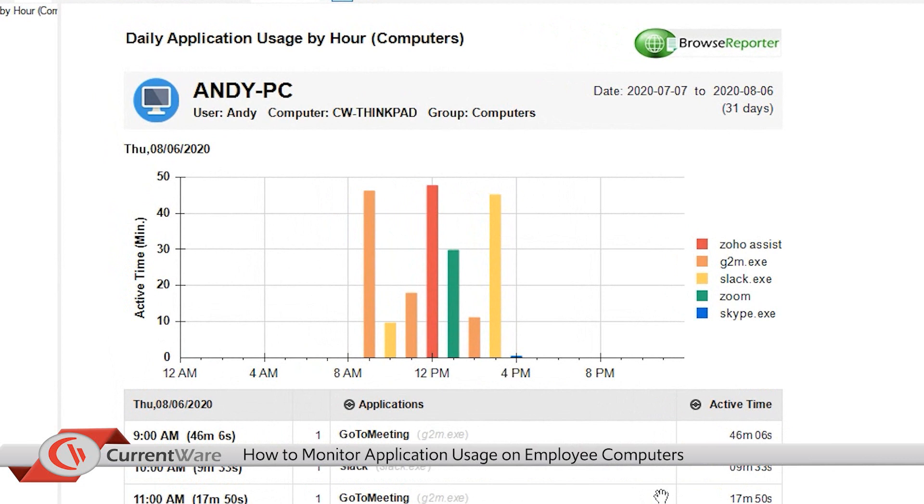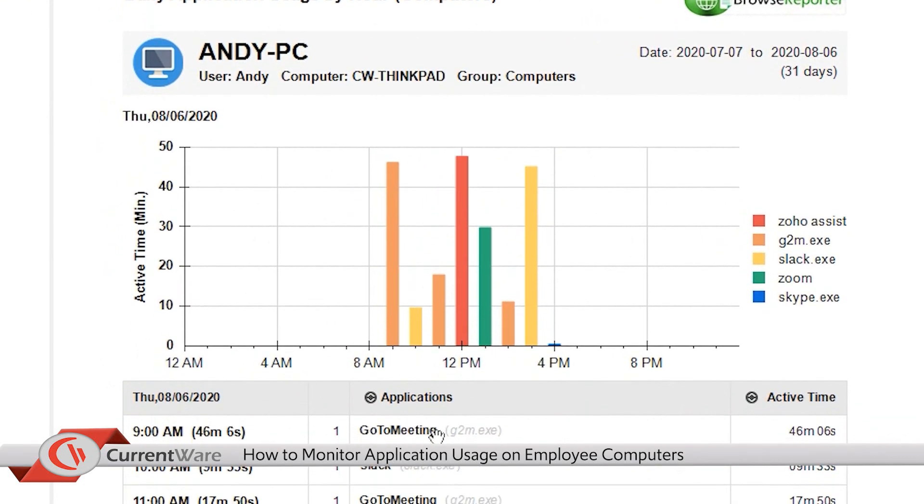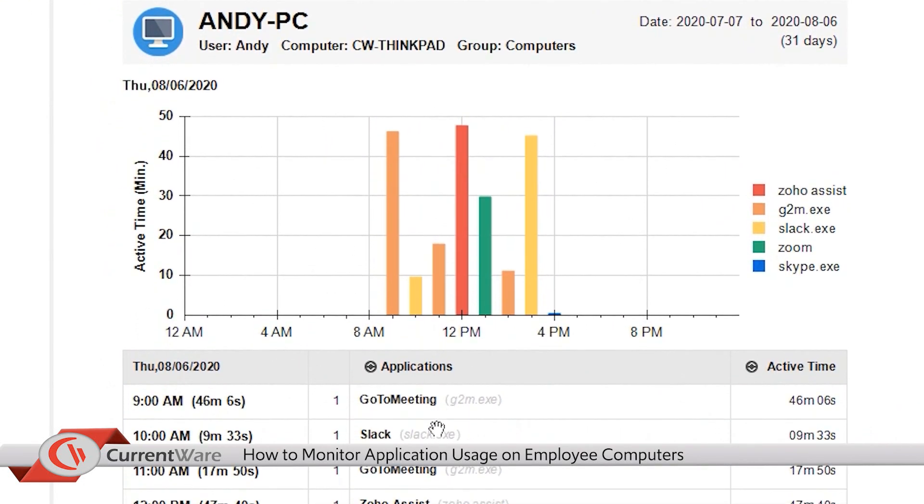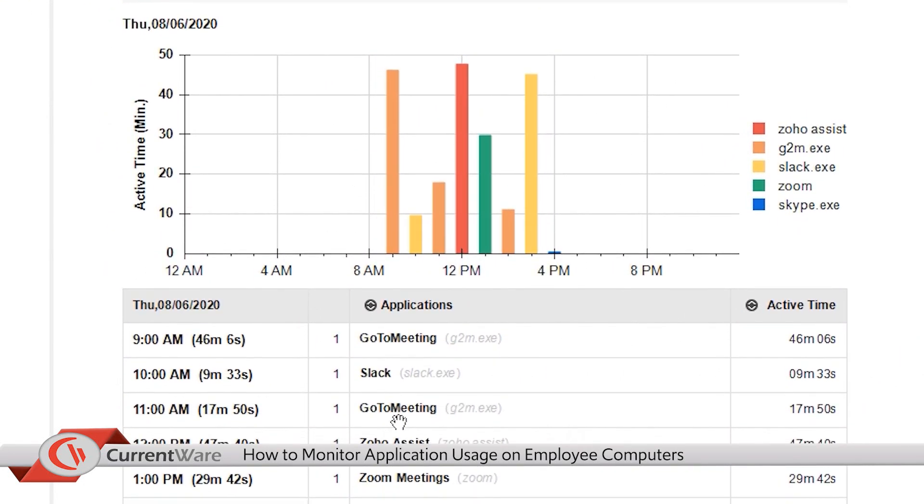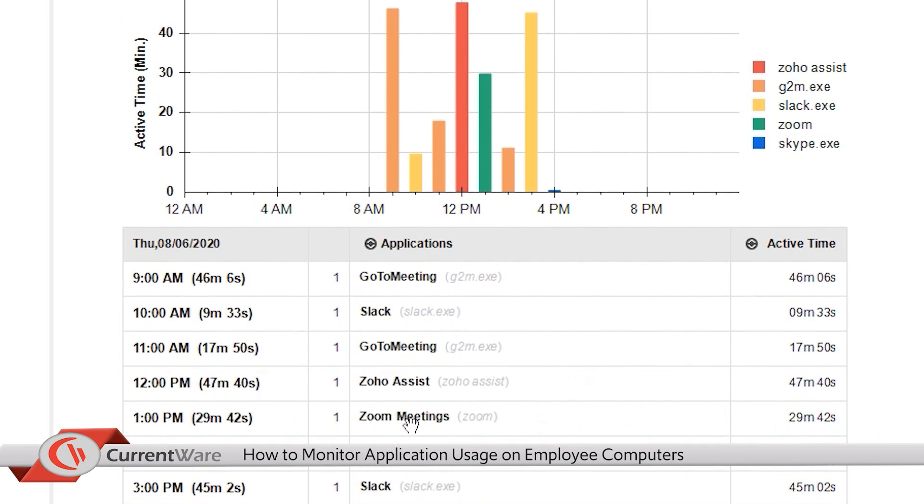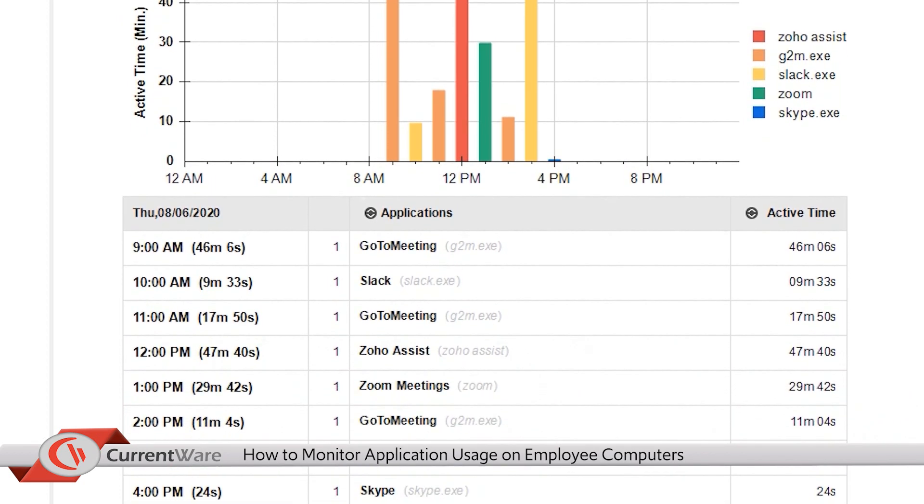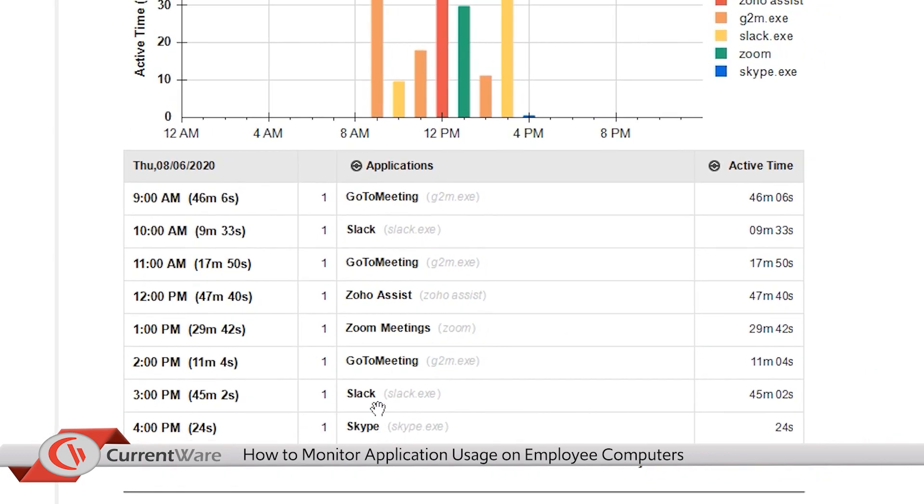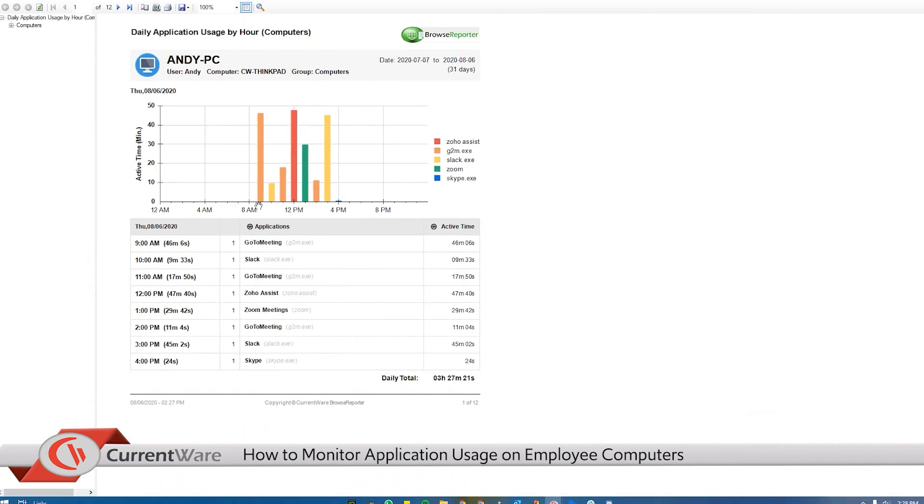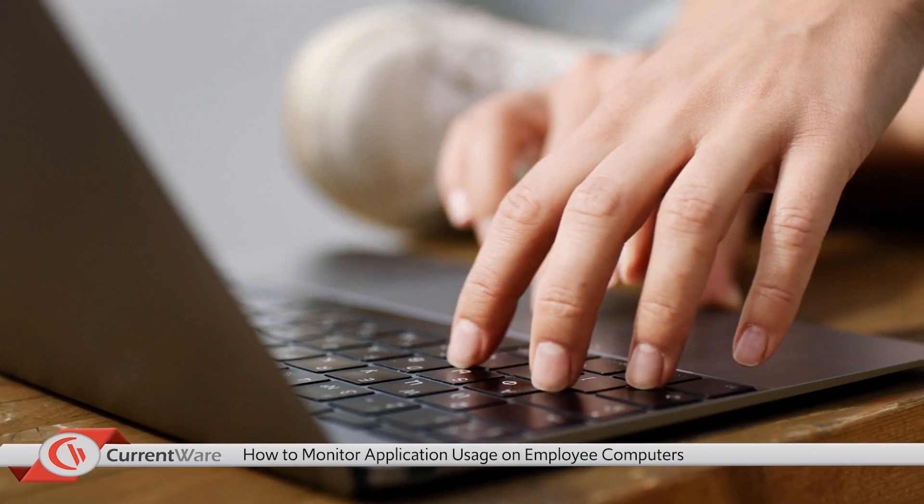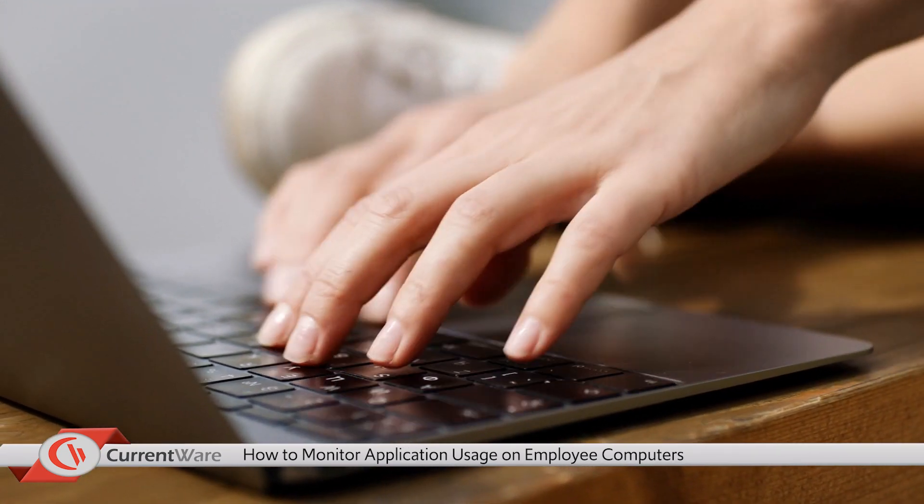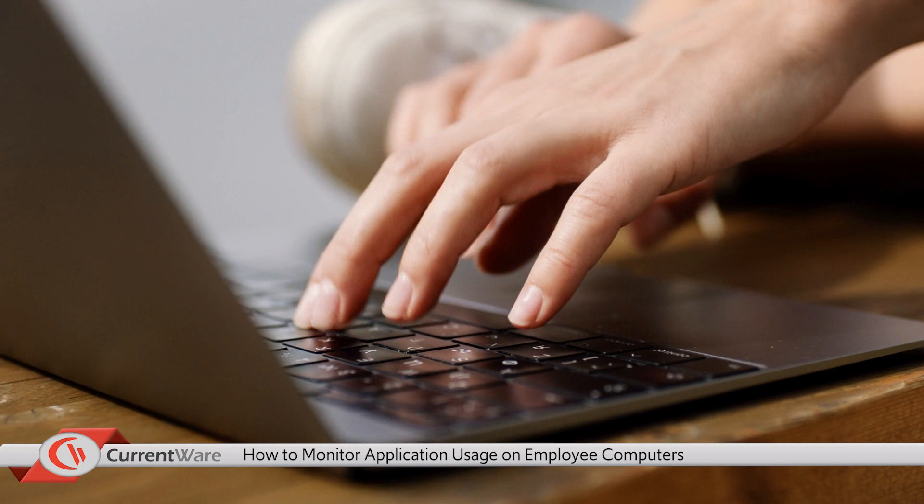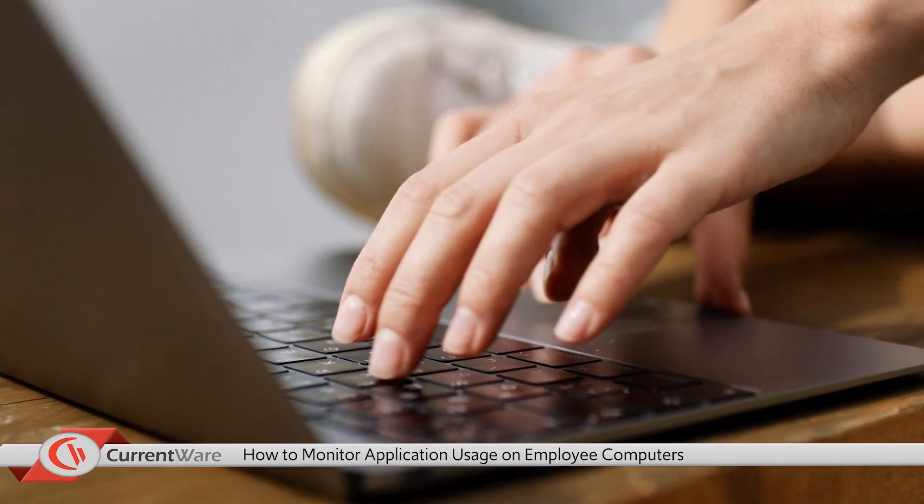In this example we see that Andy has been using numerous different types of conference call, screen sharing, and video applications like GoToMeeting, Slack, Zoho Assist, Zoho Meetings, and Skype. All of these apps have similar functionality so understanding why Andy is using so many different applications and whether these platforms should be blocked in our environment should be investigated.